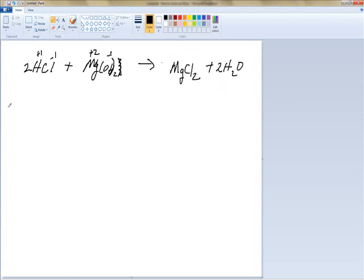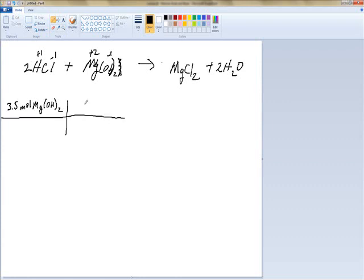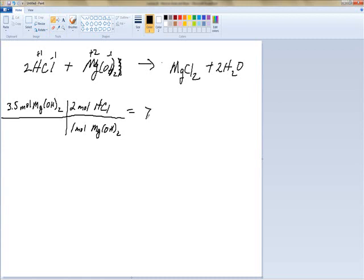The question says we started off with 3.5 moles of Mg(OH)2. We're already in moles so we don't have to convert — we just do the molar ratio: one mole of Mg(OH)2 to two moles of hydrochloric acid. That's why balancing the equation first is important. So we have to add 7.0 moles of hydrochloric acid to achieve neutralization.